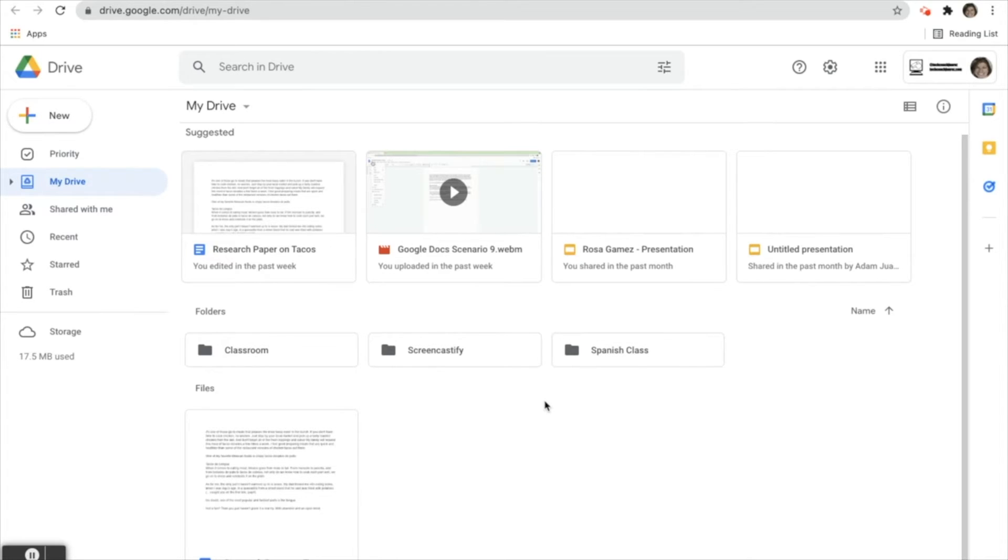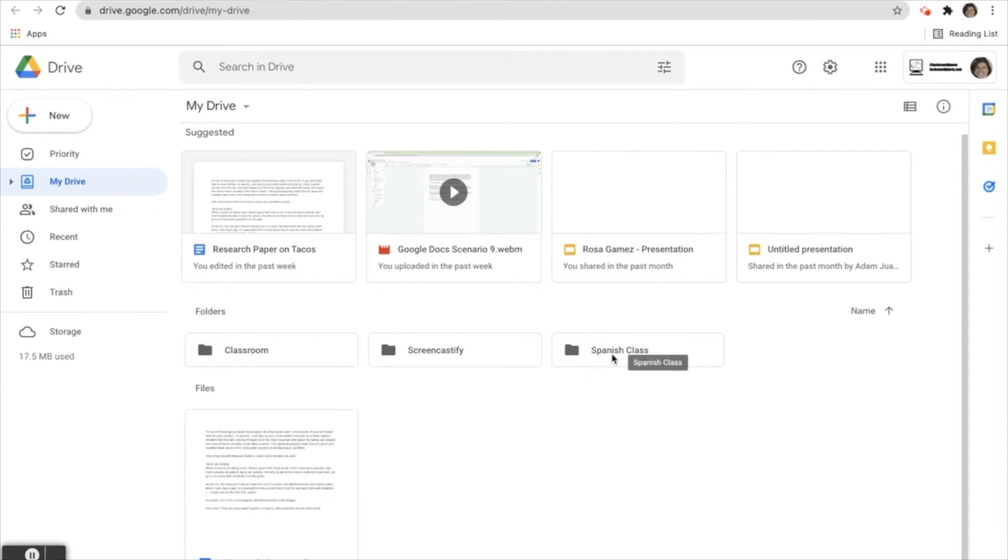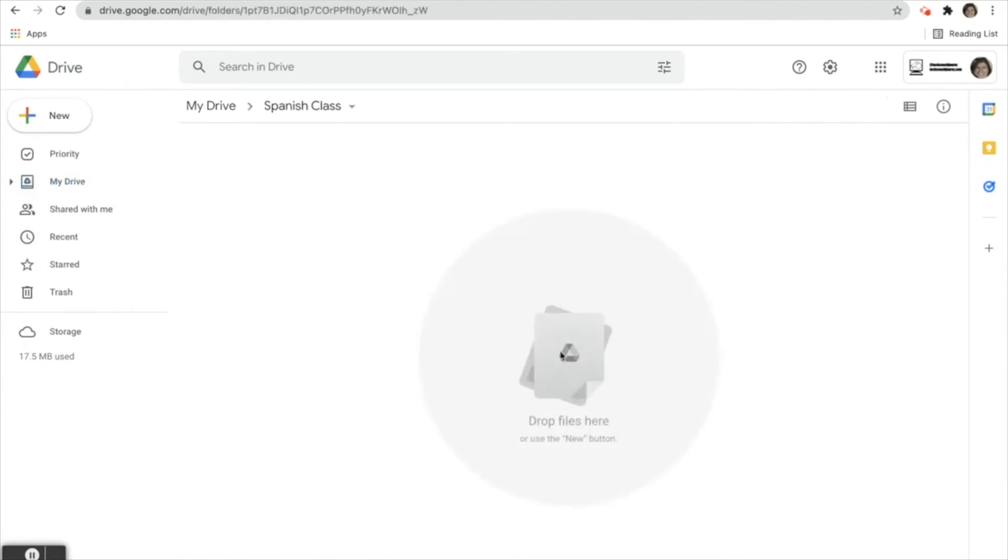Here's how you make sure that a Google Doc or any other file is automatically saved in the folder where you want it. We'll start by clicking on her Spanish class folder to open it up. There's nothing in here right now. She's going to be writing an essay in Spanish class.